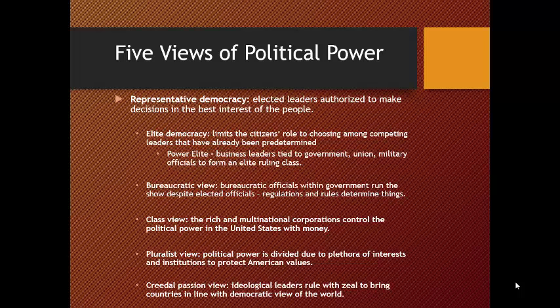The last is the creedal passion view, in which ideological leaders — extremely conservative or extremely liberal — rule with zeal, using ideology to stir up the passions of the populace to do things like start wars abroad to spread democracy. For example, Donald Trump gives speeches that rise up negative sentiment against immigrants, using that to get support. They're using ideology to do what they want, and oftentimes they don't necessarily believe that ideology themselves.